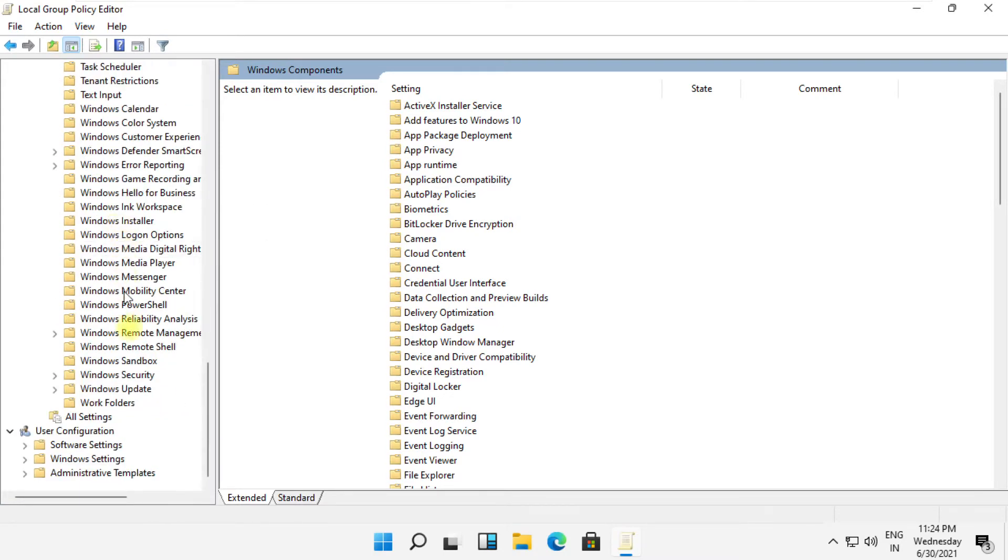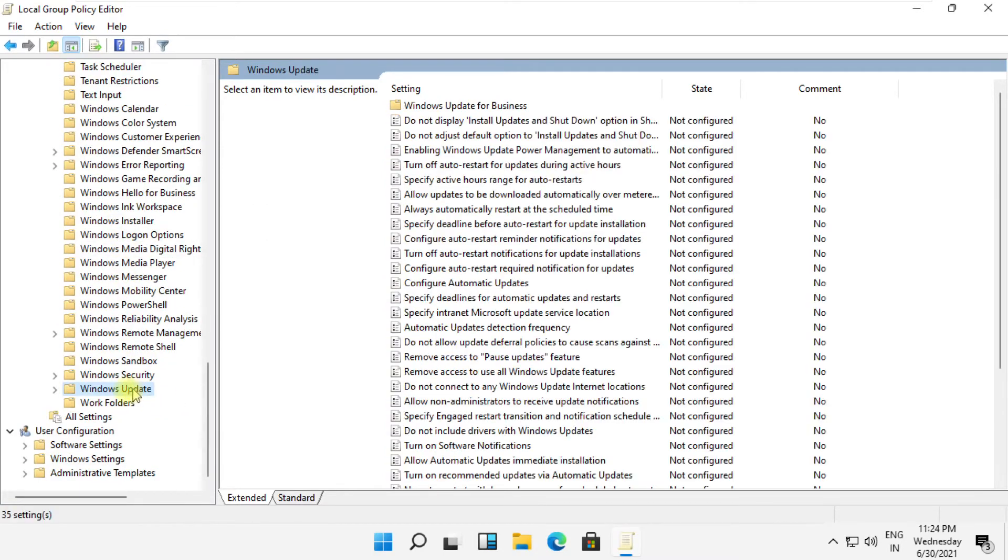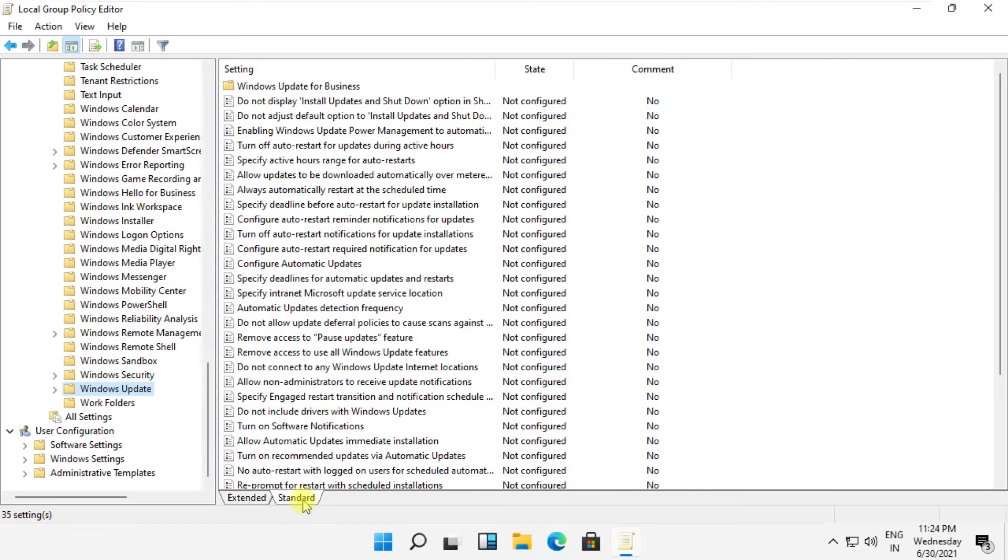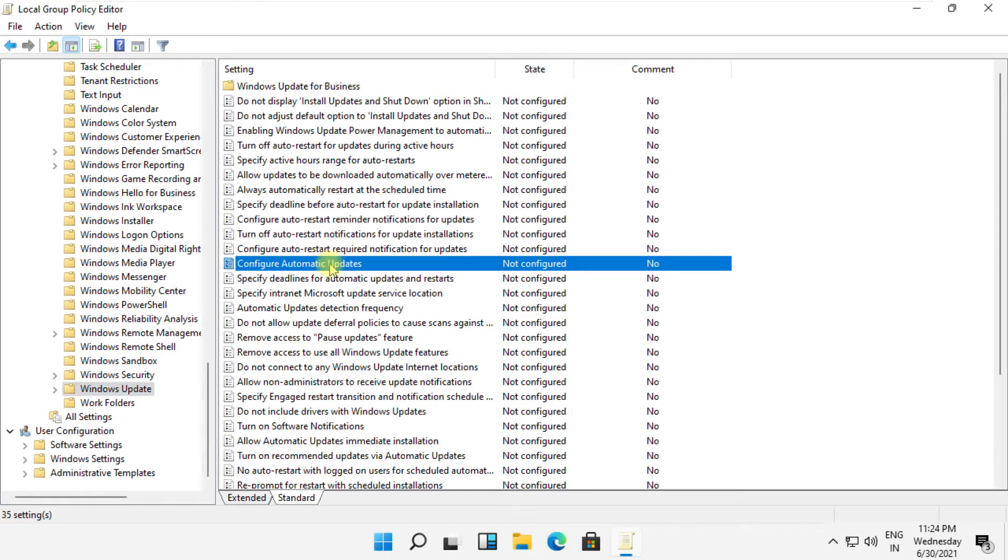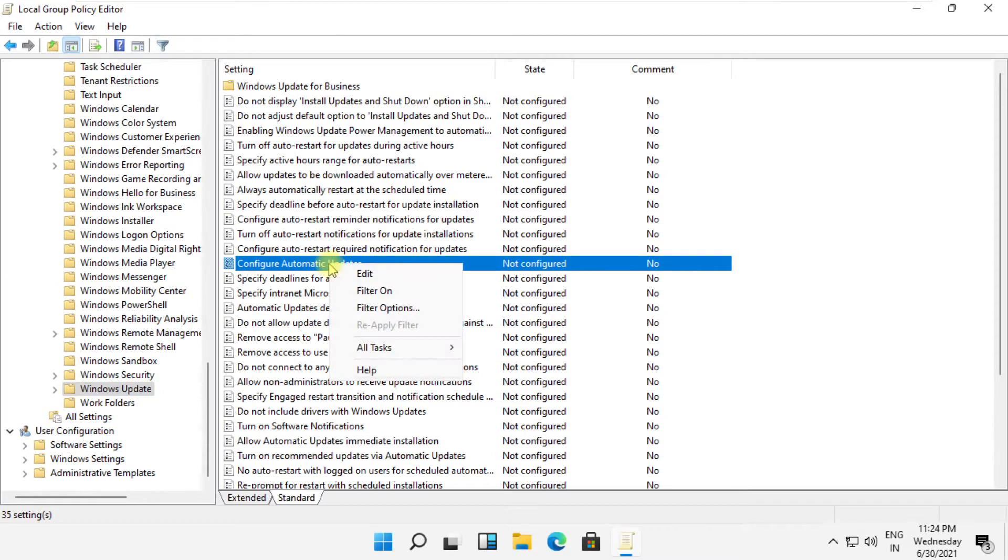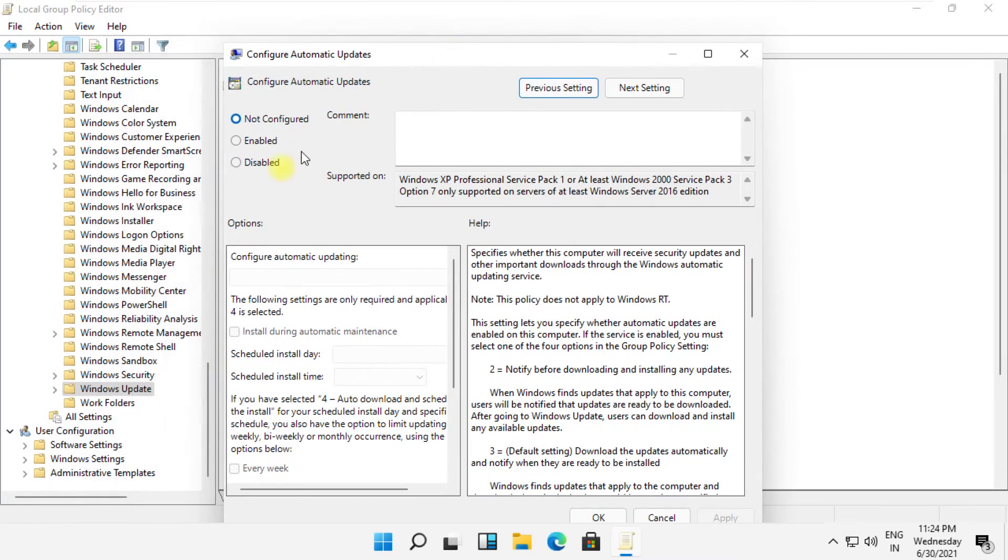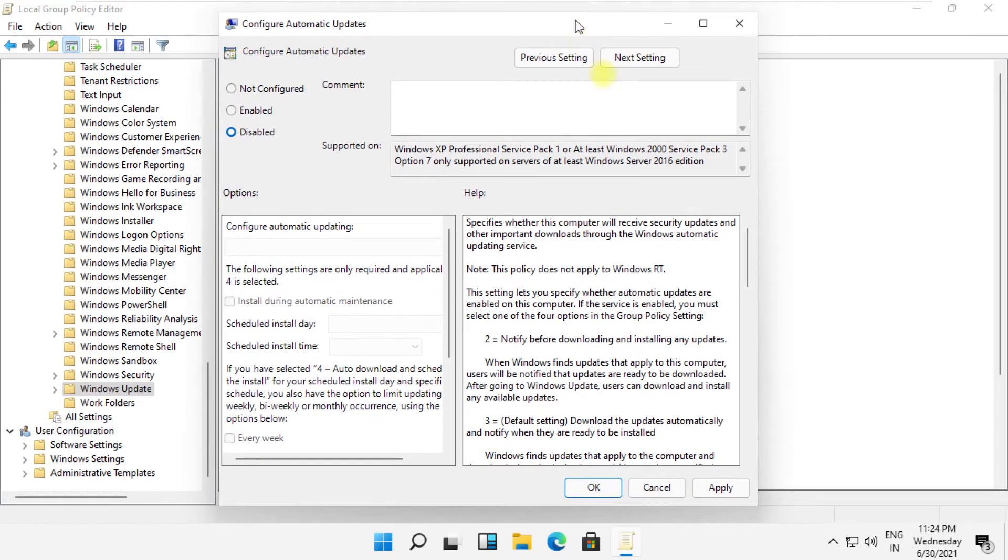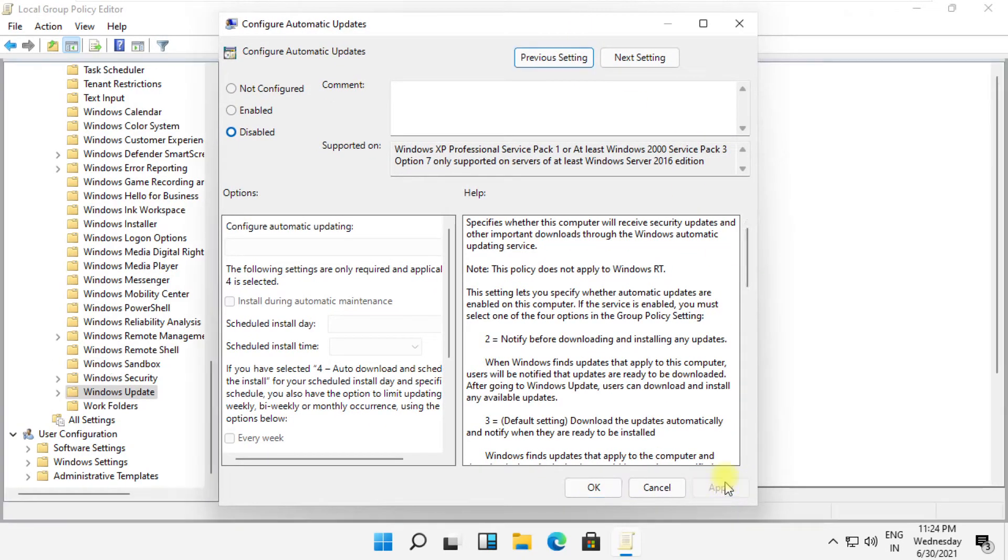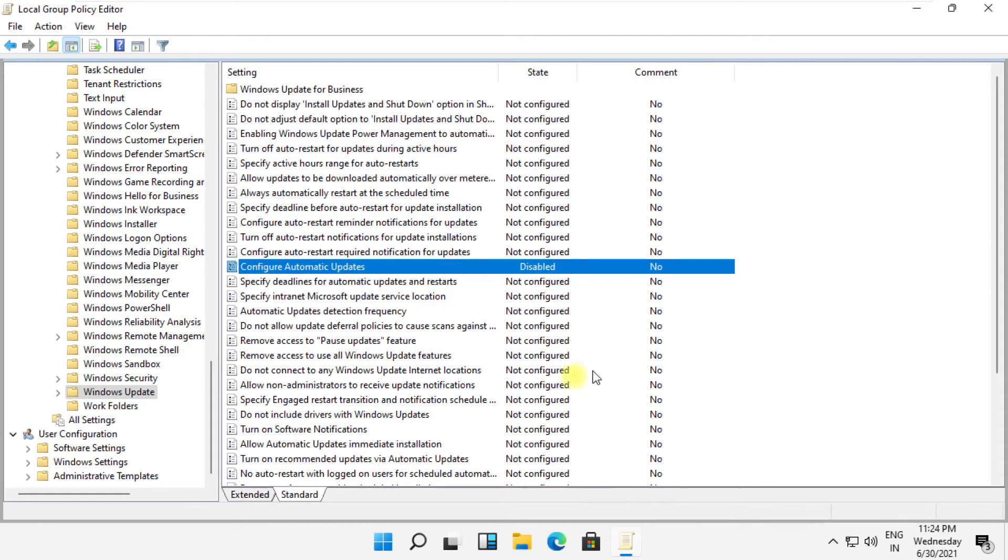Now search for Windows Update and simply select it. Now on the right side, right-click on Configure Automatic Updates and select Edit. On this window, just click on Disabled, apply all changes, and move to the last step.